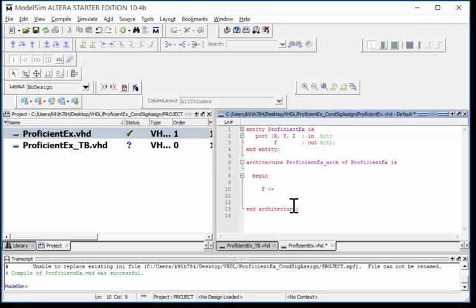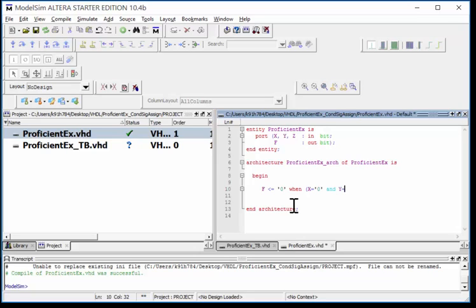I'm going to say F gets a 0 and then I do the keyword when. Notice it turned red because it was recognized. Then I'm going to do a parenthesis and I'm going to say X is equal to 0, remember to put the ticks around the 0, and I do a boolean AND, and then I give it the condition Y is equal to 0 and Z is equal to 0.